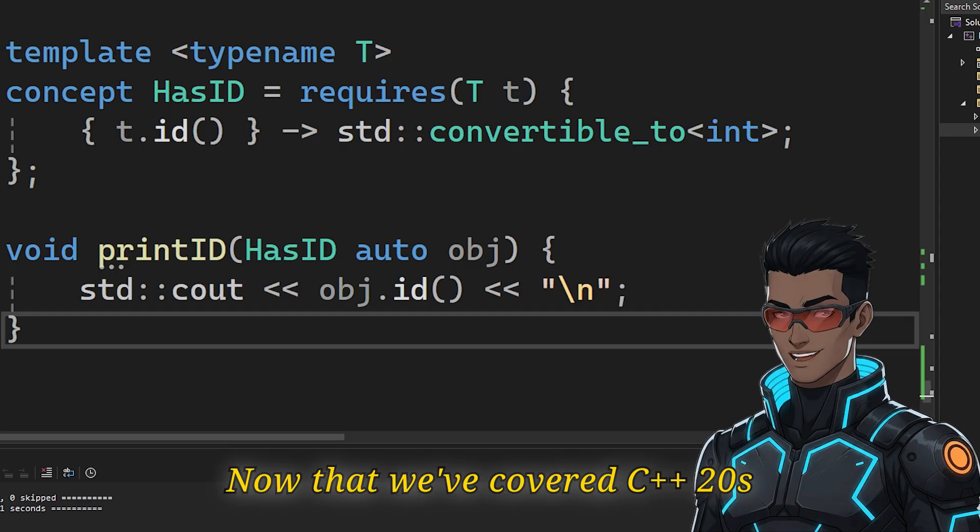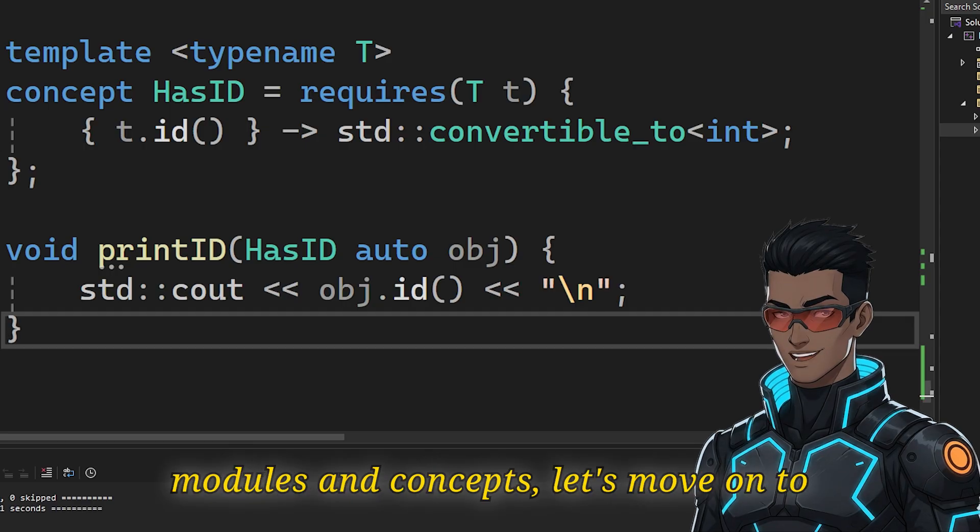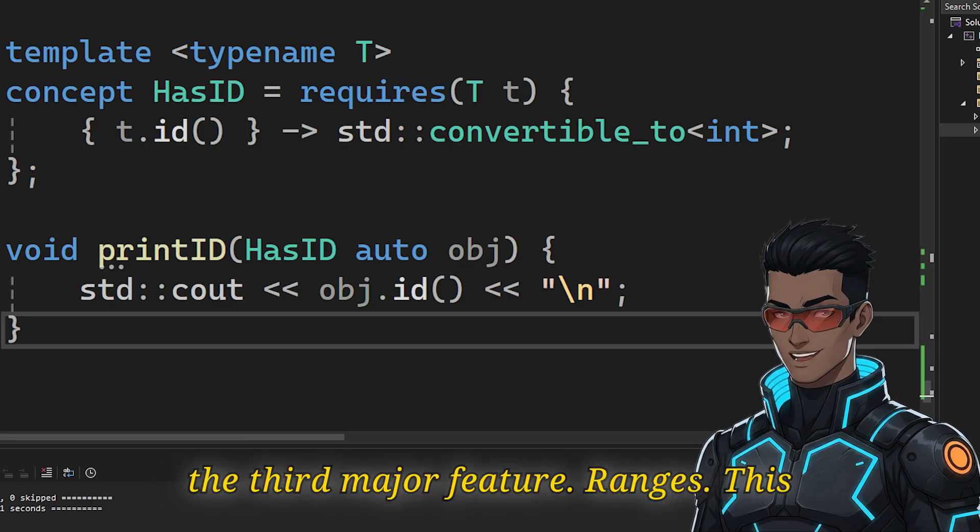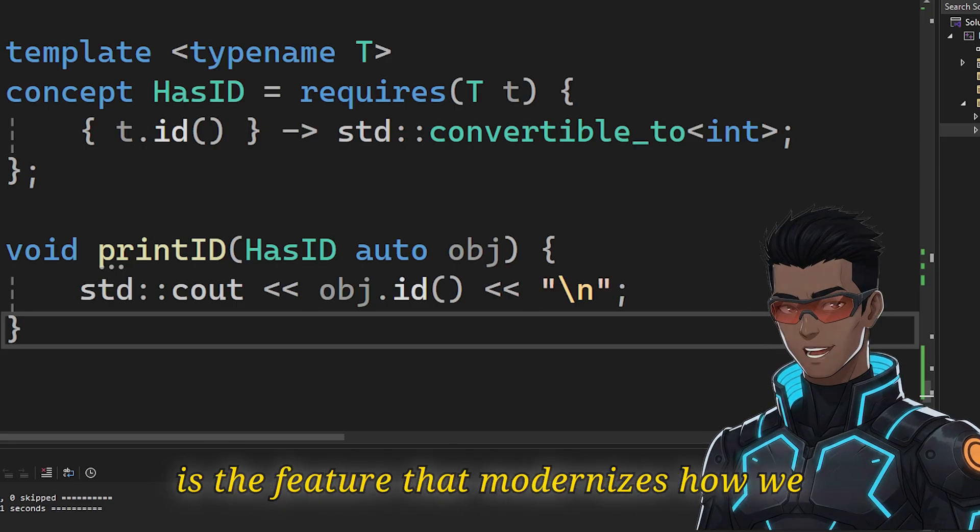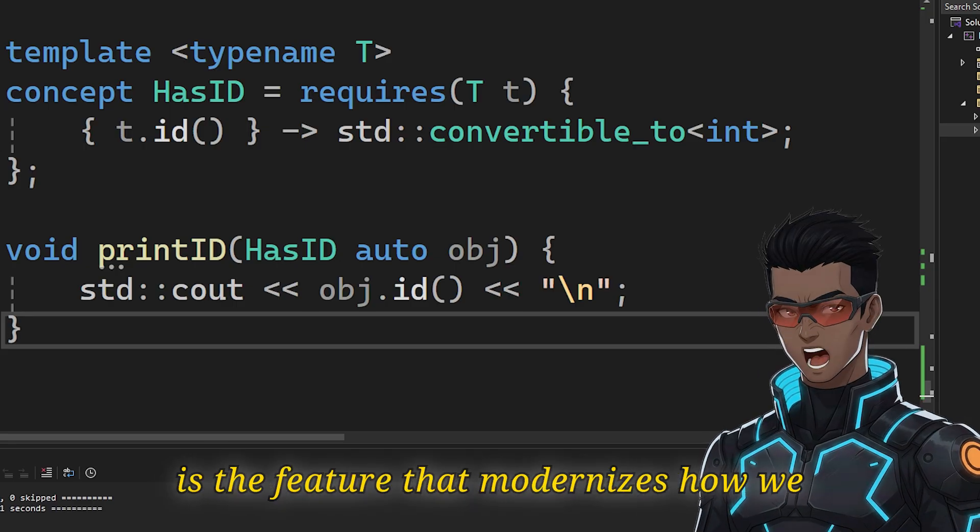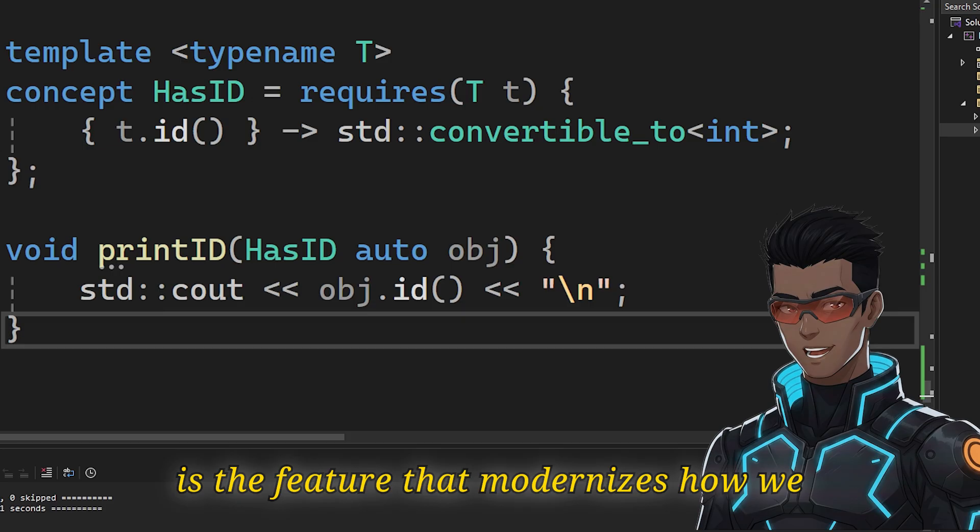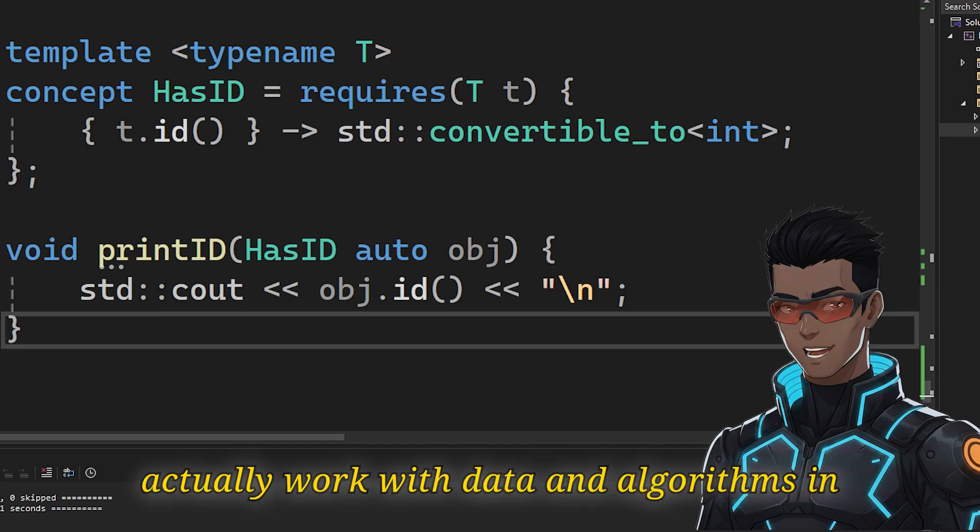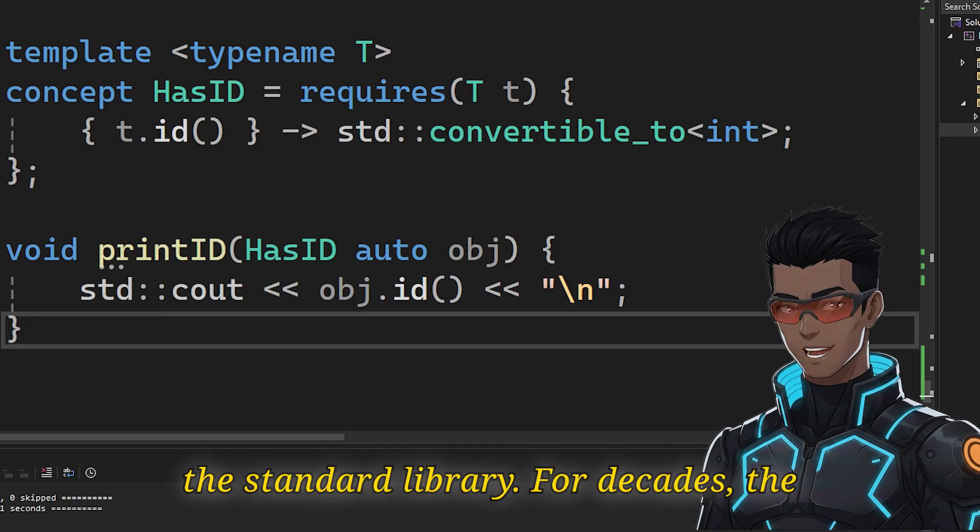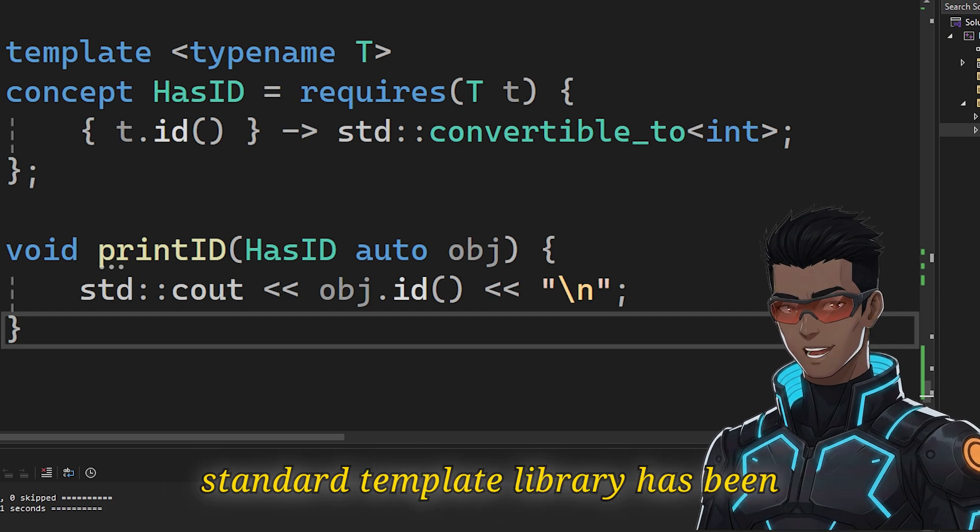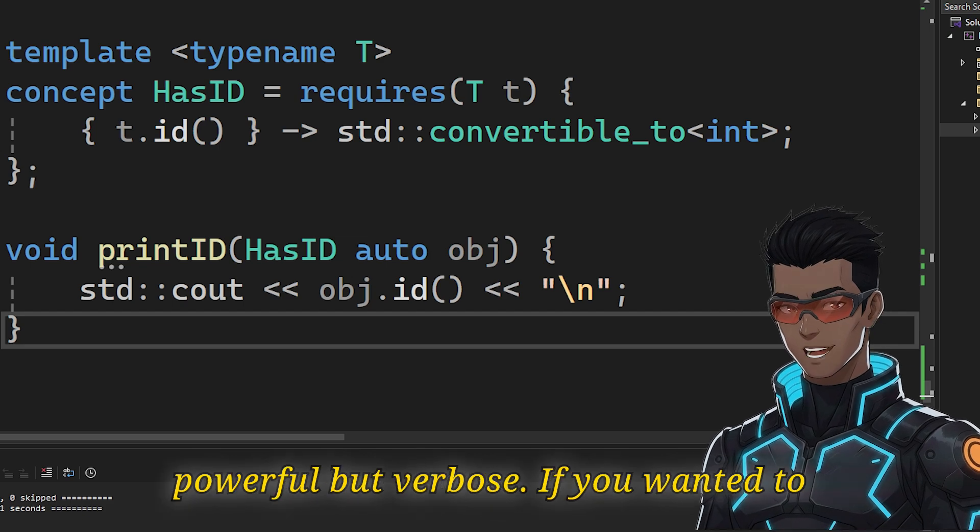Now that we've covered C++20's modules and concepts, let's move on to the third major feature, ranges. This is the feature that modernizes how we actually work with data and algorithms in the standard library. For decades, the standard template library has been powerful, but verbose.